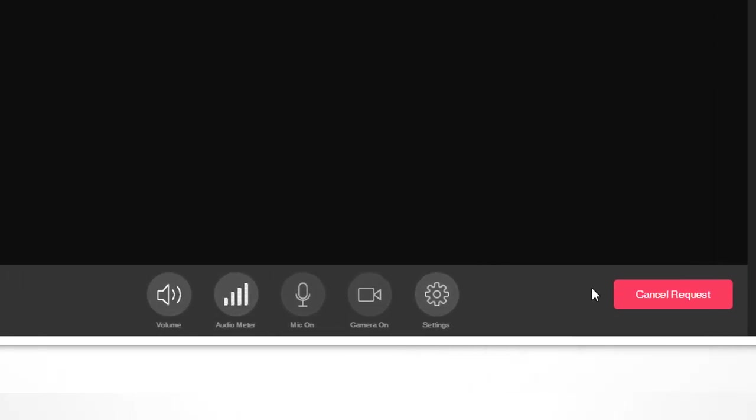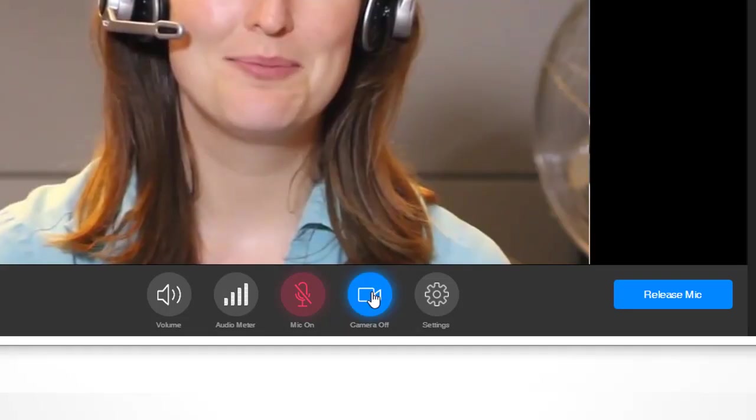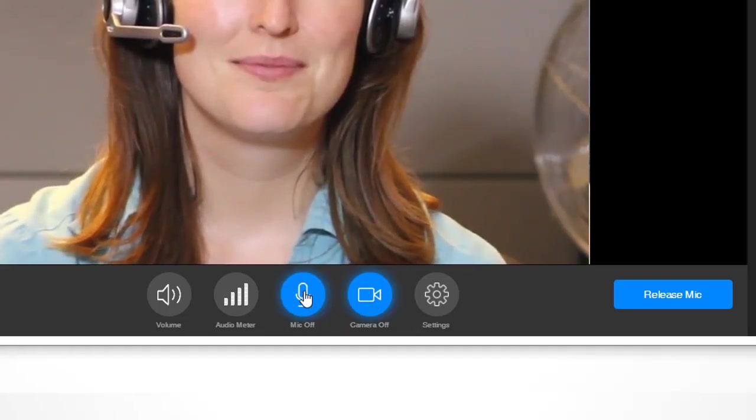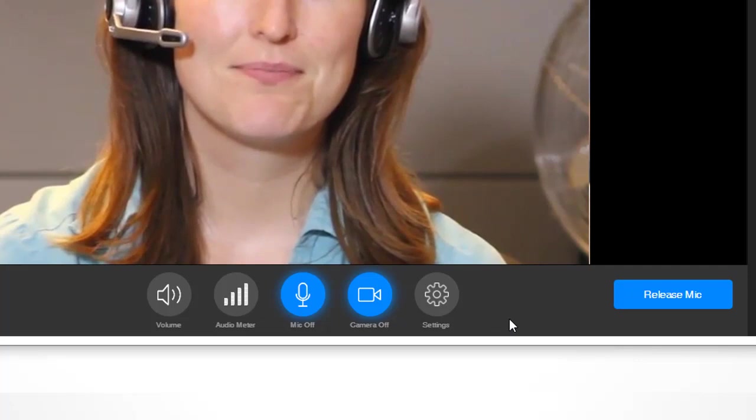Until then, your microphone and camera buttons will be grayed out and you won't be able to turn them on. Once you've been granted access to the floor, you can turn on your camera and microphone to speak. When they're on, these buttons will turn blue.